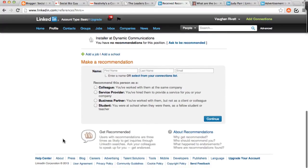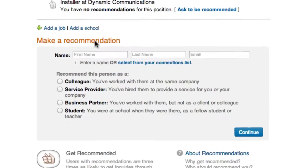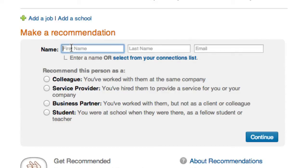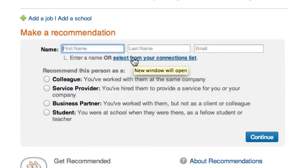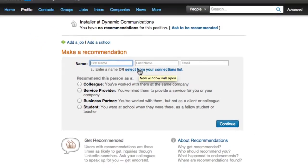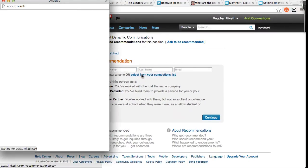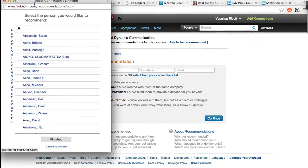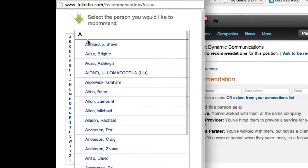When I get down to the bottom, it says 'Make a Recommendation,' and it's really quite simple. All I have to do is type in the first name, the last name, and the email address of the person. Or I can select from my connections list, so I just bring up my connections list.